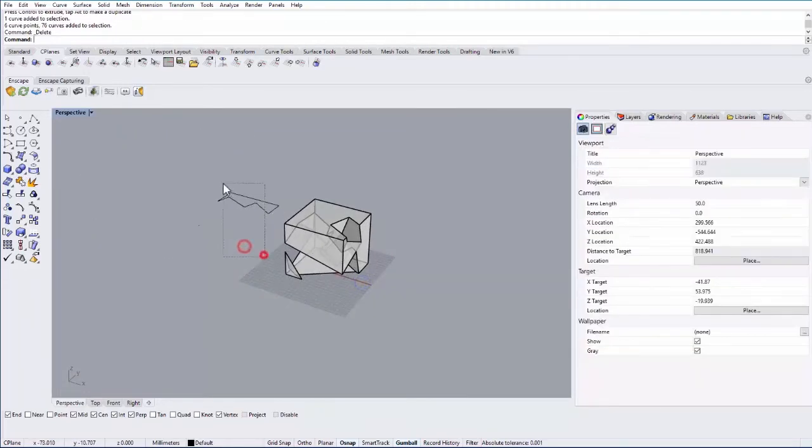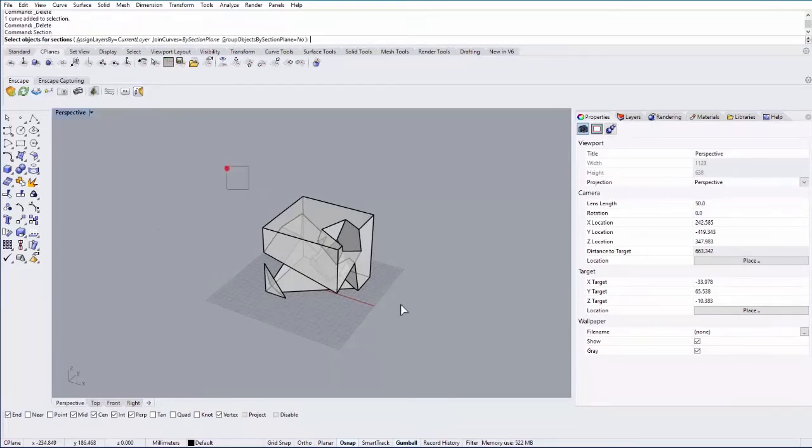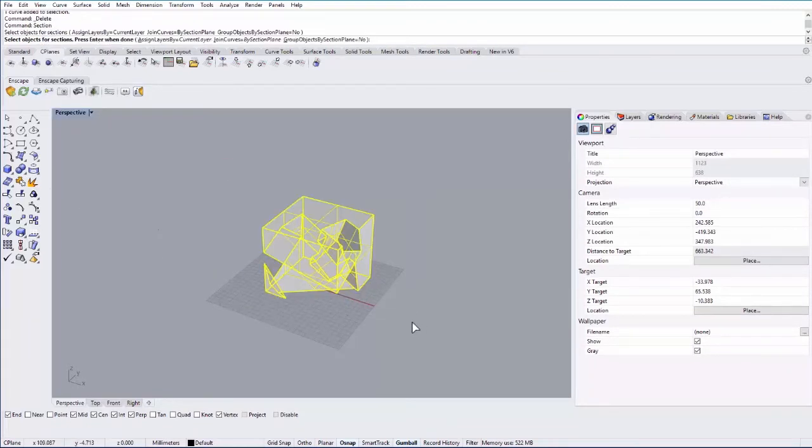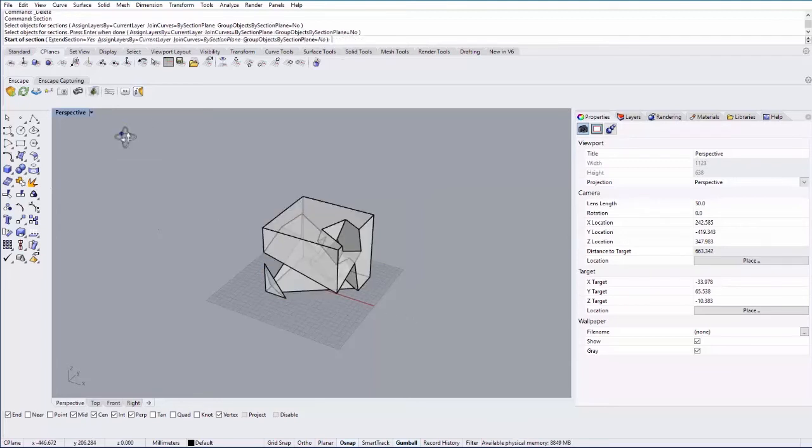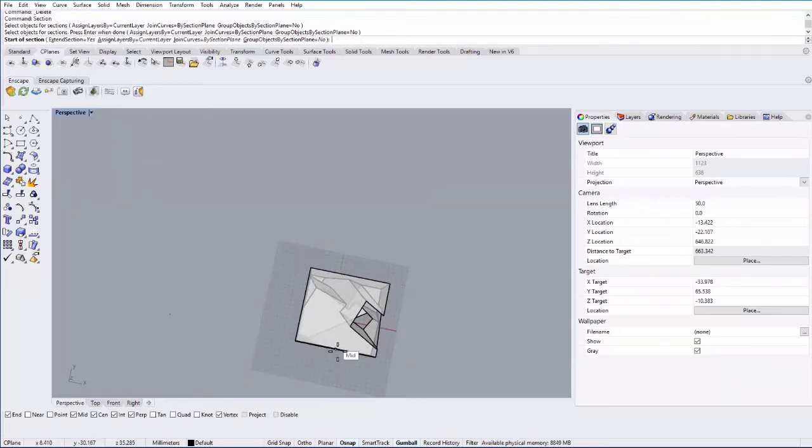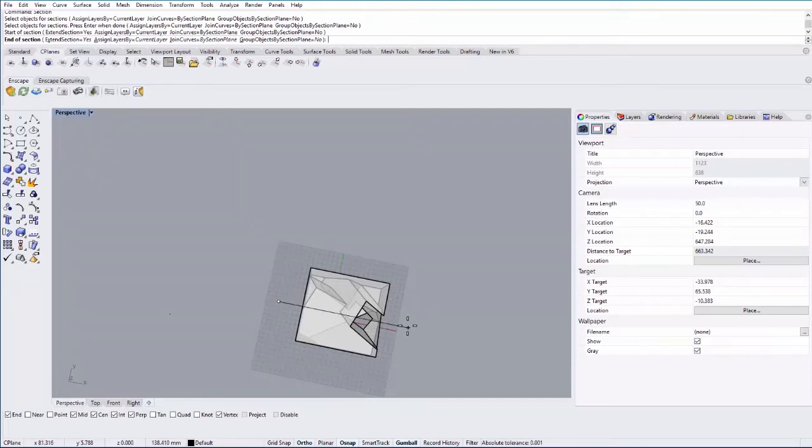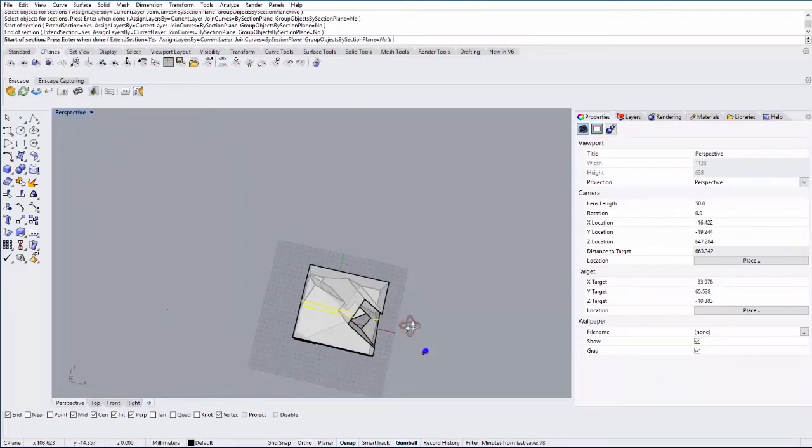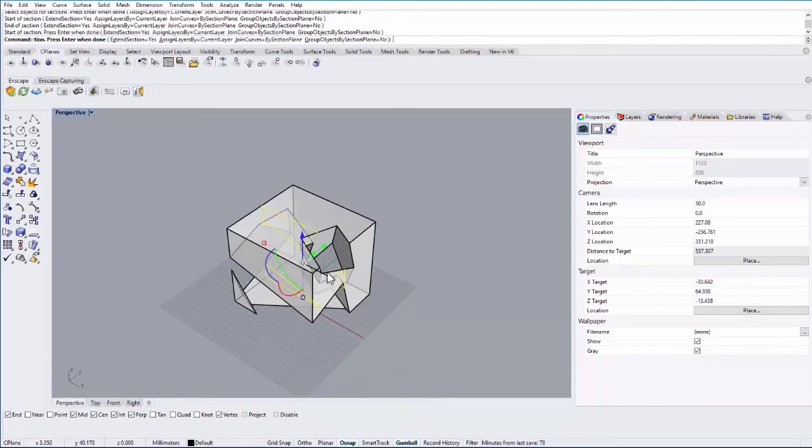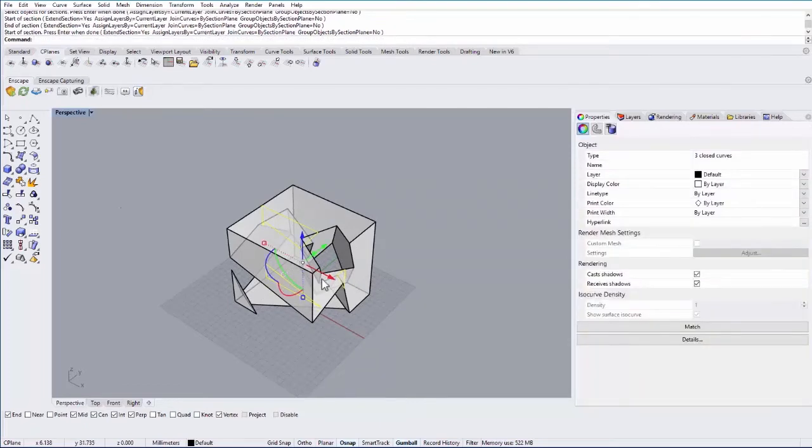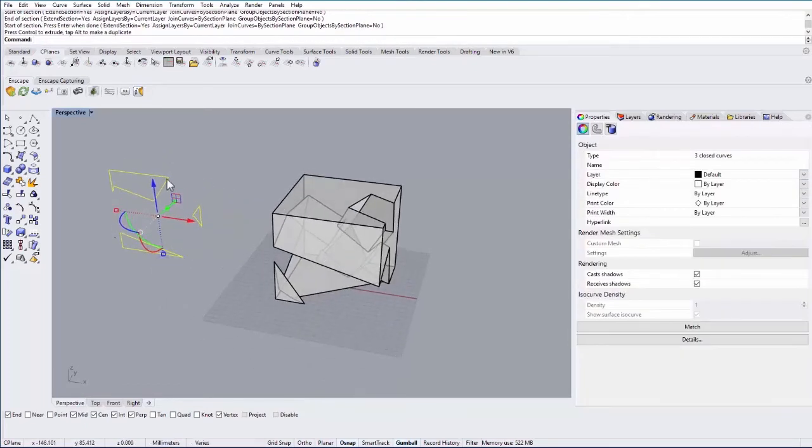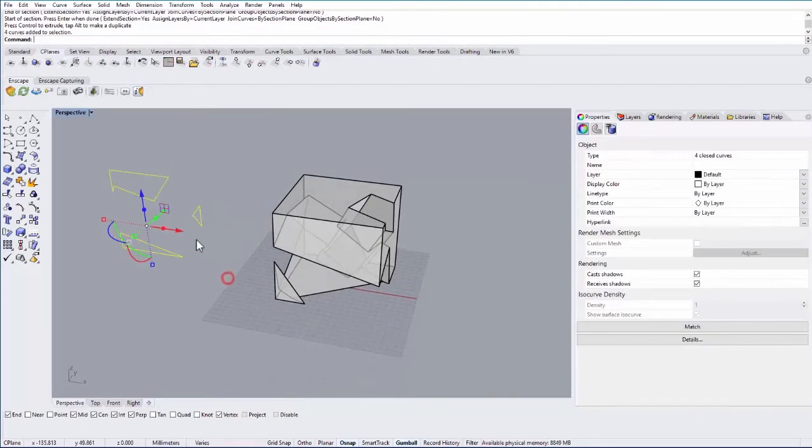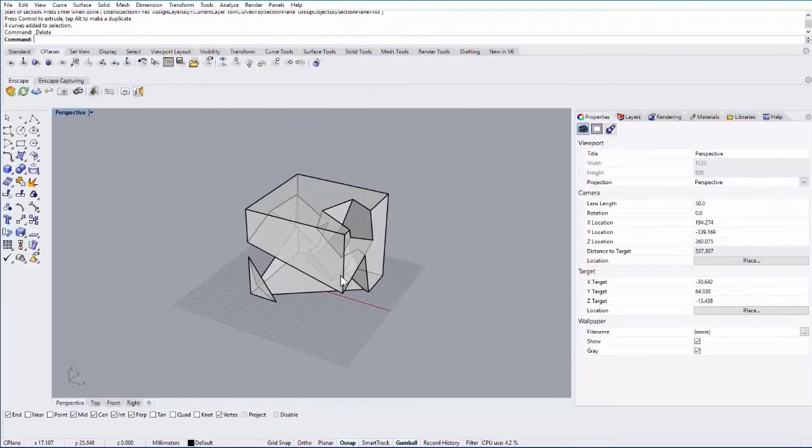Another thing you can do is the section tool. So if I type in section it then asks you for the objects to create the section through. Hit enter and then you'll create a line. I'll click one point here. Hold down shift to create an orthogonal line. And then that will cut a section through the geometry. I can hit enter and then move that off to the side. So that creates a section and these are again curves that you can then edit.